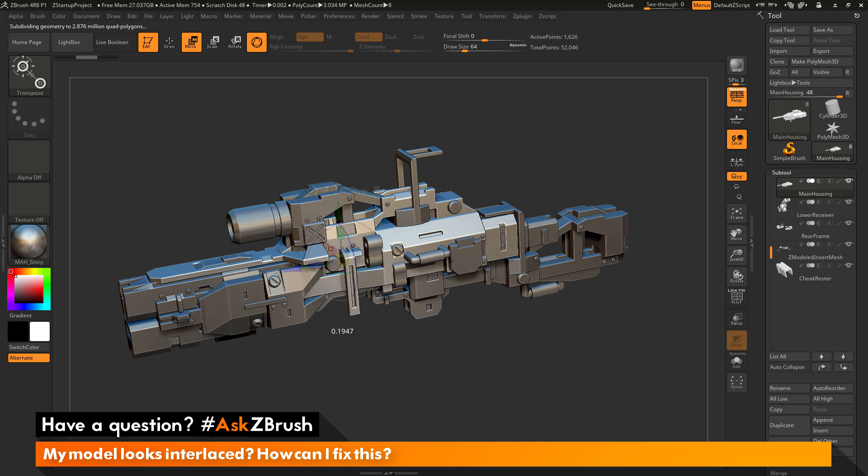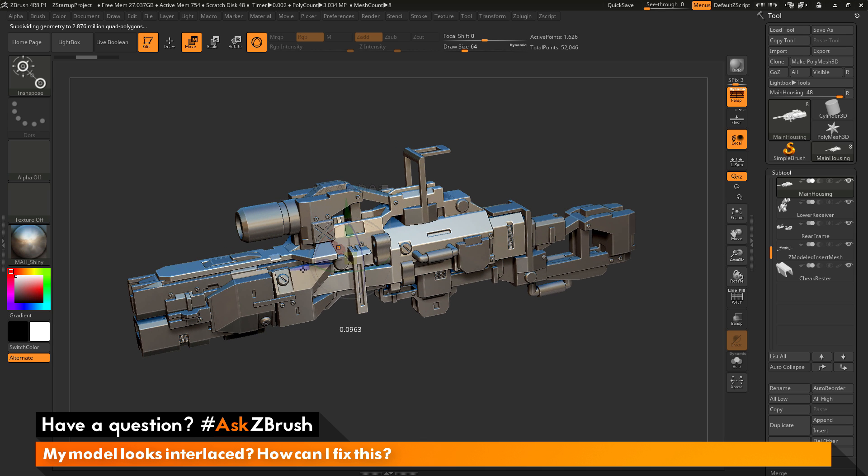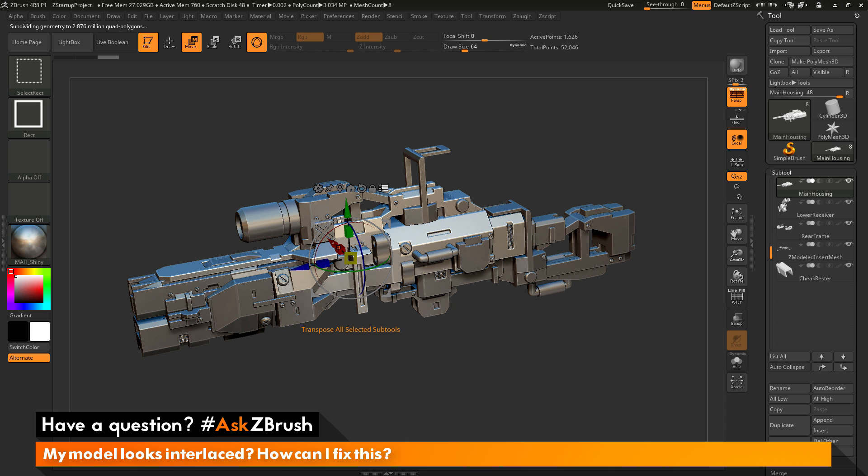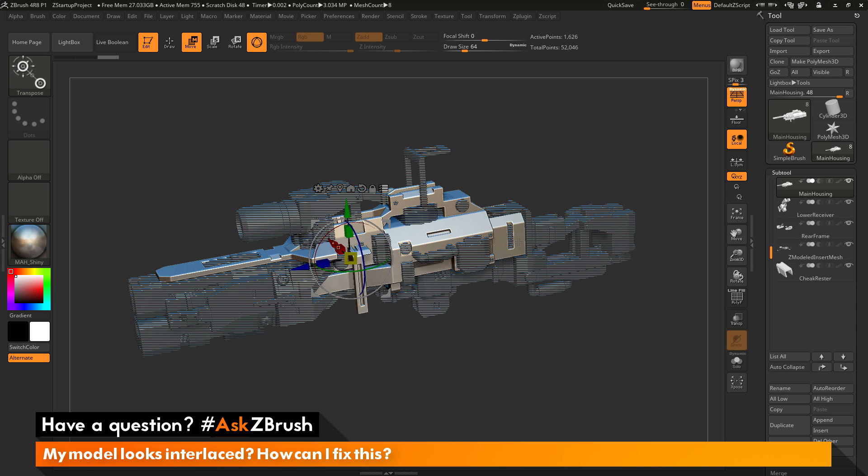So now you can come through and move all your selected subtools. Now if you want to only have one subtool be affected, if you just hold down CTRL and SHIFT with this Transpose All Selected Subtools option active, and then you simply click on a subtool in your scene, it's going to apply that interlaced area to the other subtools in your scene. And now you're only going to have one subtool selected.